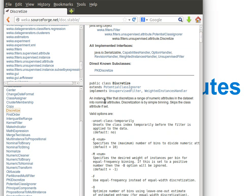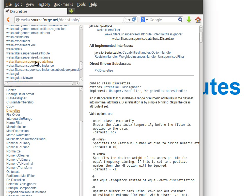And what it says - an instance filter that discretizes a range of numeric attributes in the dataset into nominal attributes. I don't know why it says an instance filter there, it's actually an unsupervised attribute filter because we do one attribute at a time.